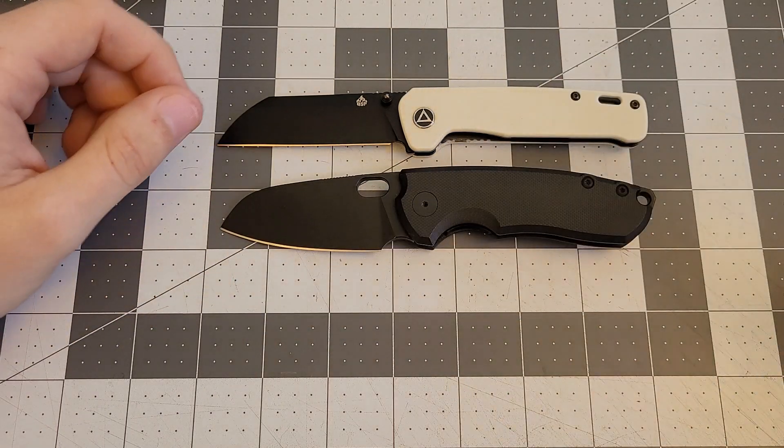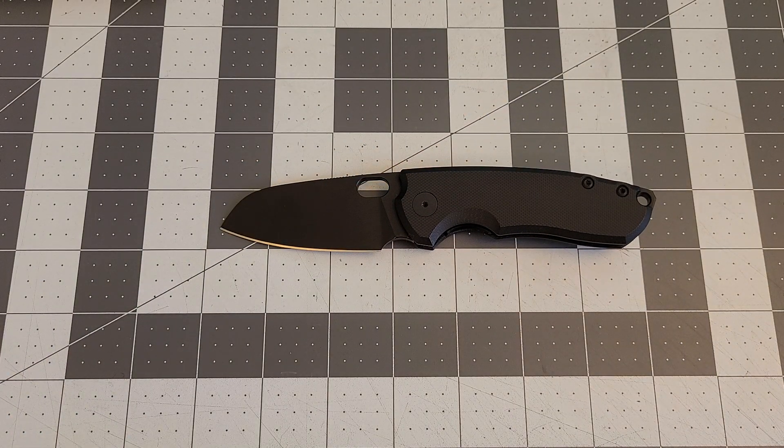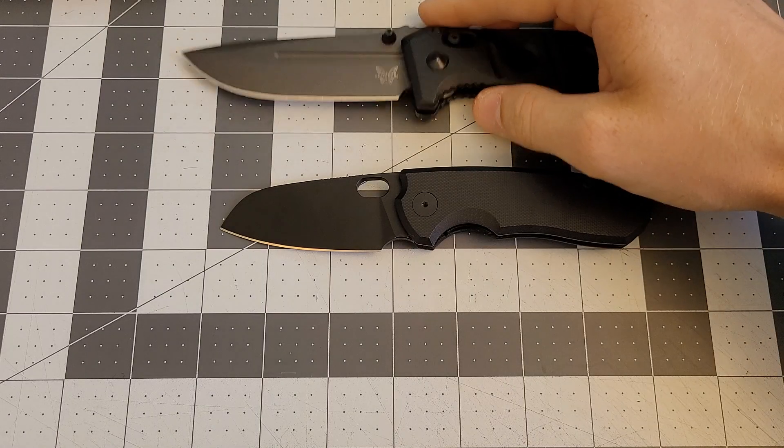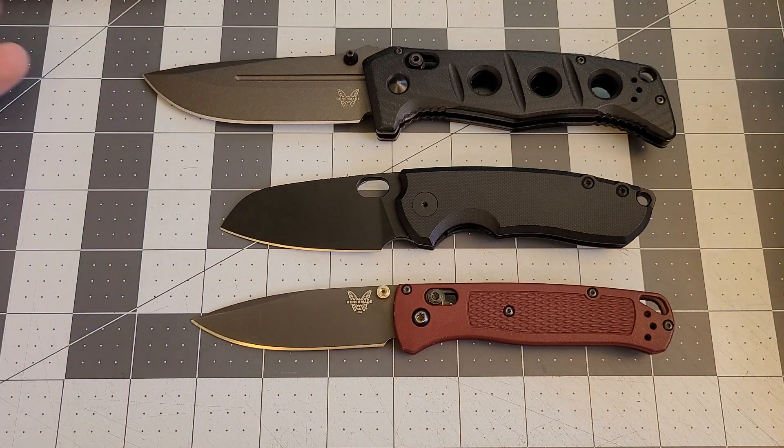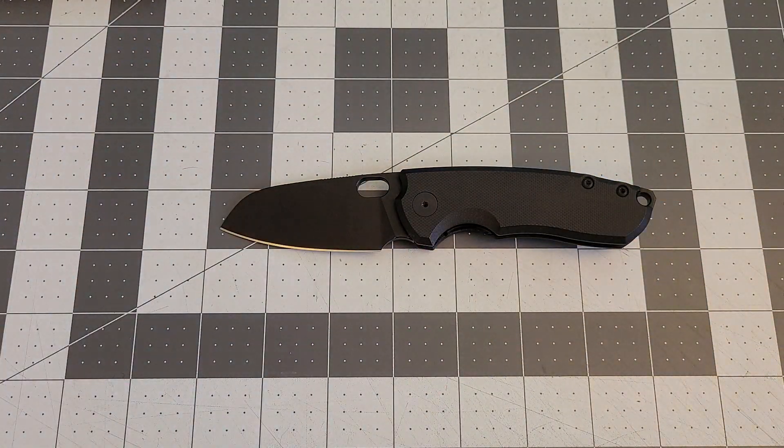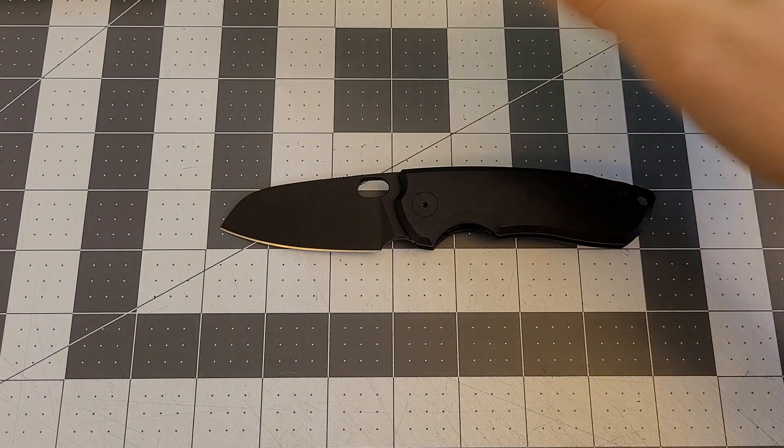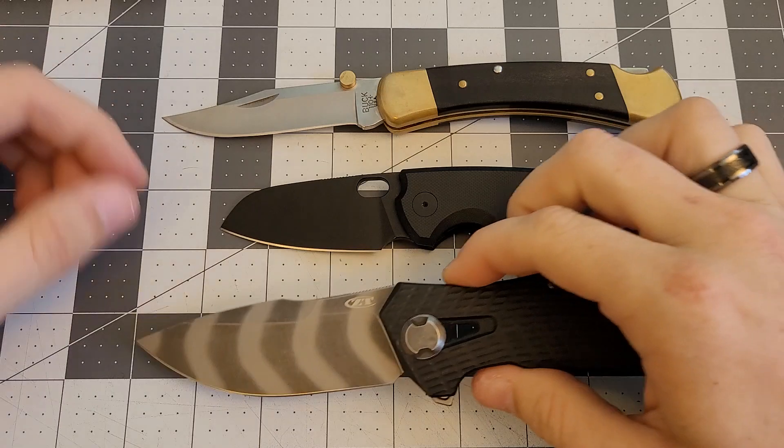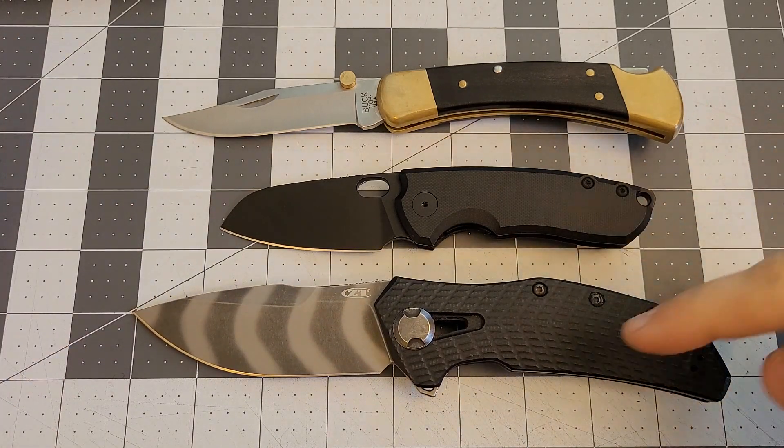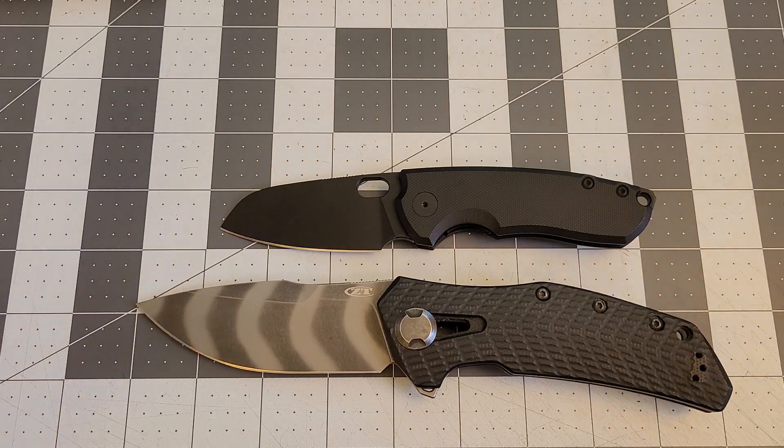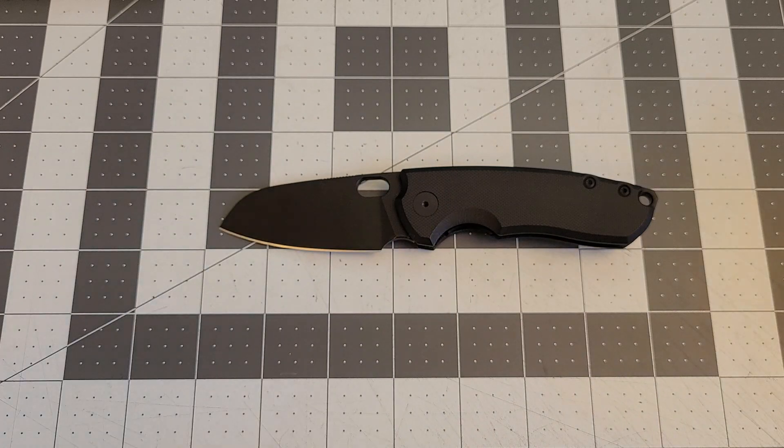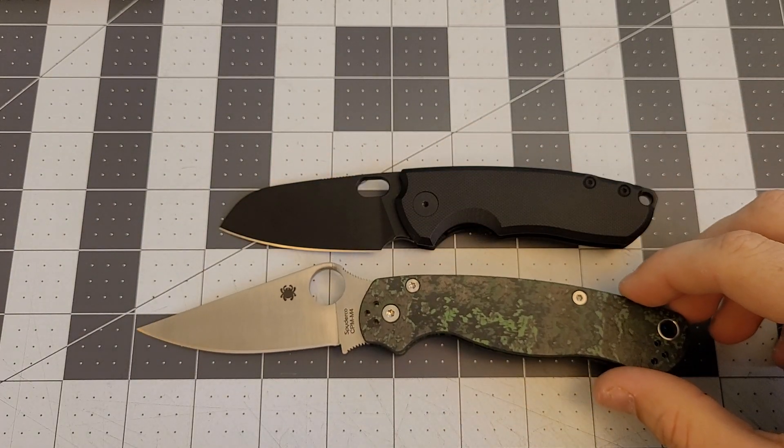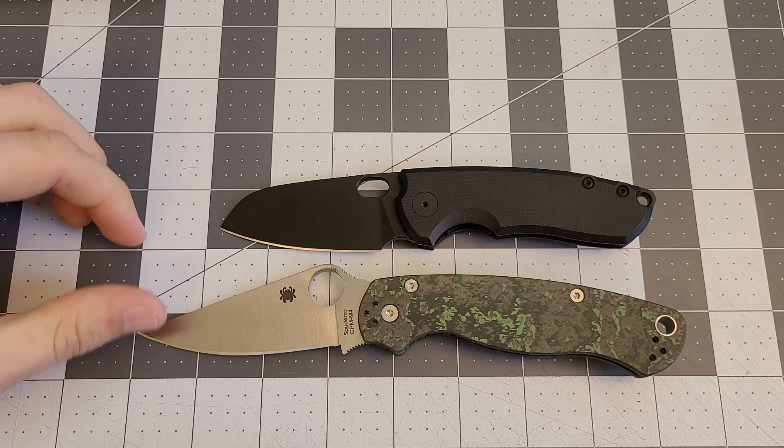We'll compare it to some USA stuff. Compare it against the Benchmade full size Adamas and the Benchmade Bugout. You see there it's definitely smaller than both of those. We'll also compare it to the Buck 110 and the ZT0308. I love comparing everything to this knife because it just makes me happy. And then we'll also compare it to the Spyderco PM2 because a lot of people have that knife as well. You can see there it's definitely smaller than that one as well.